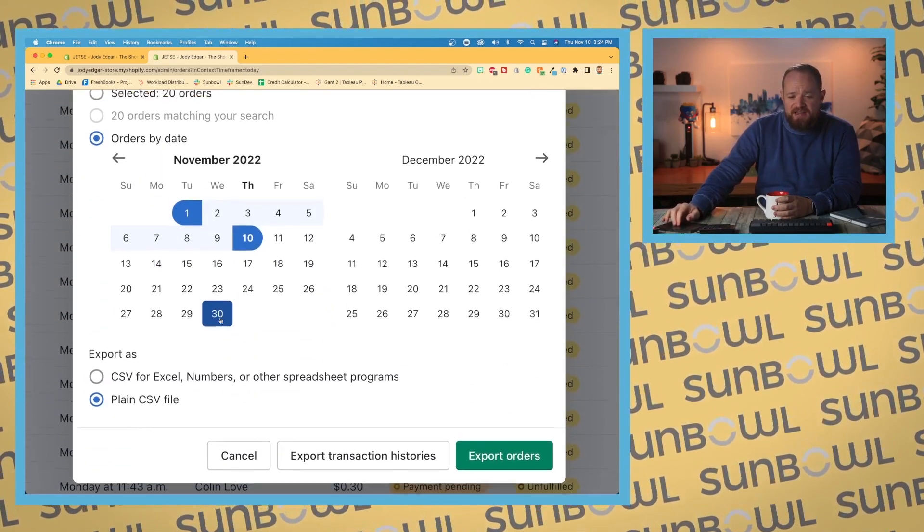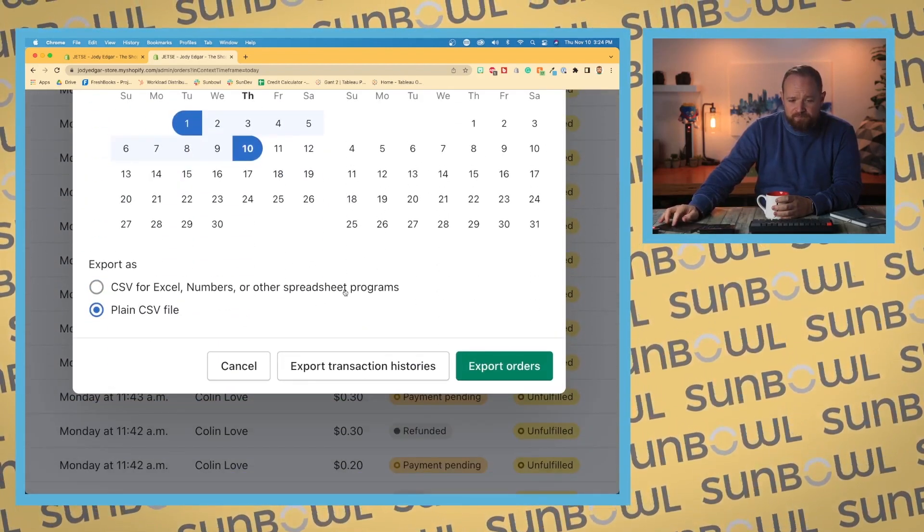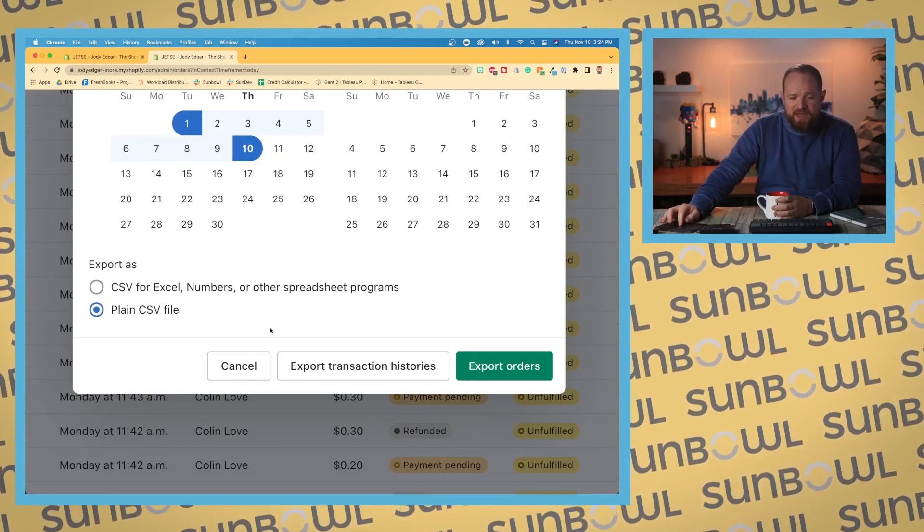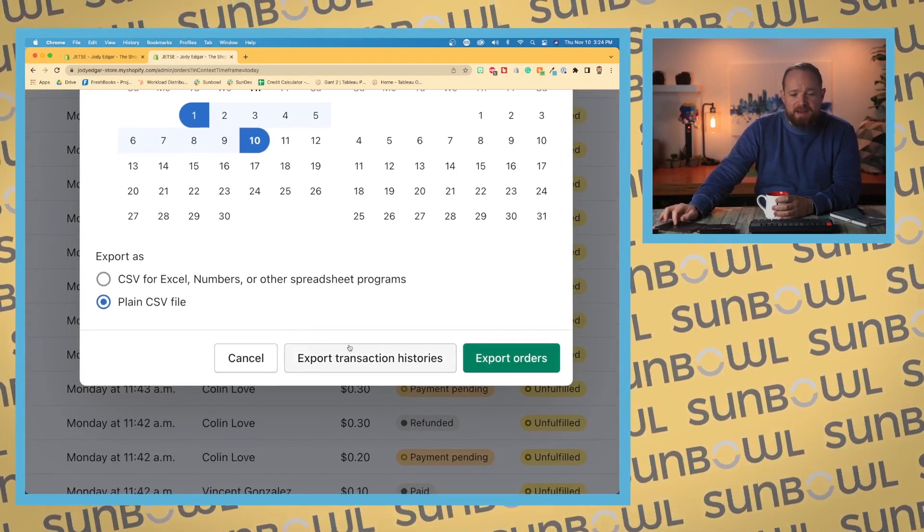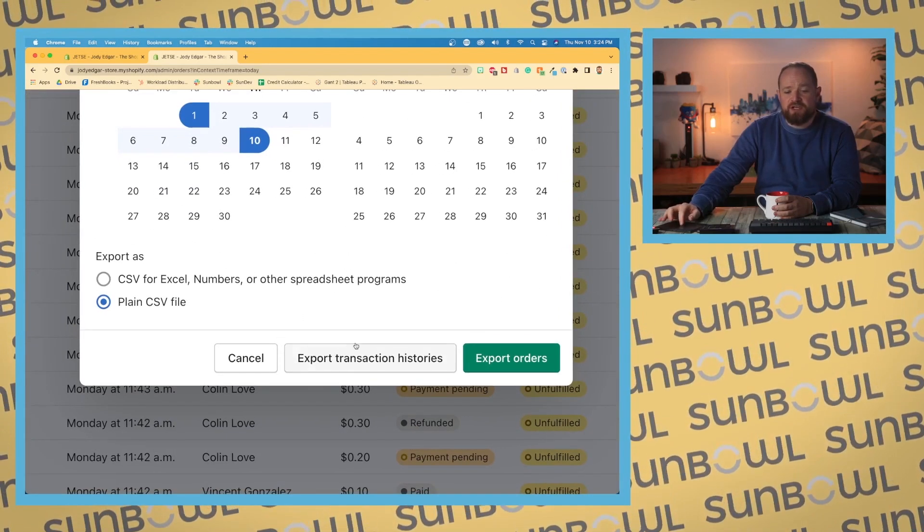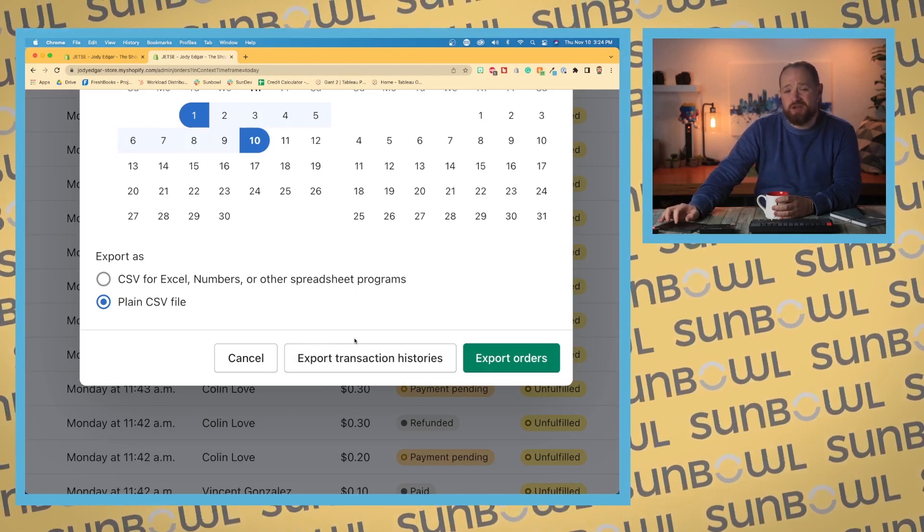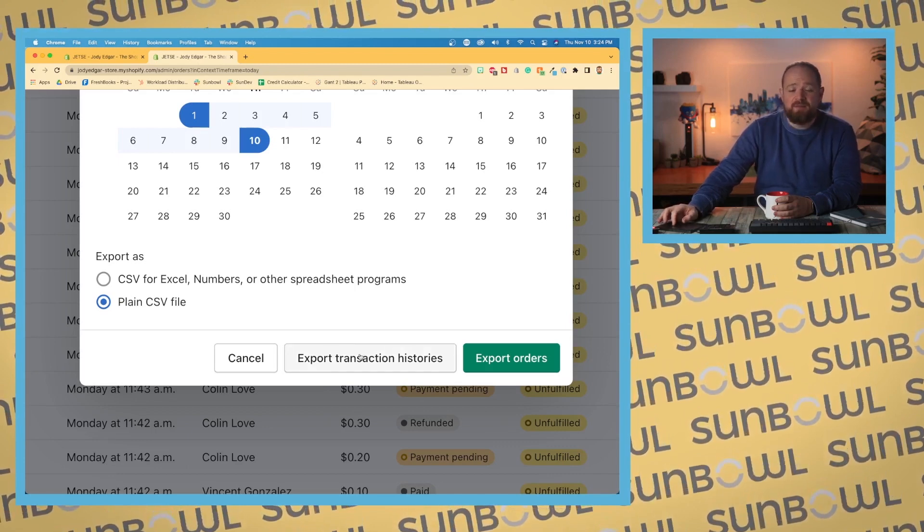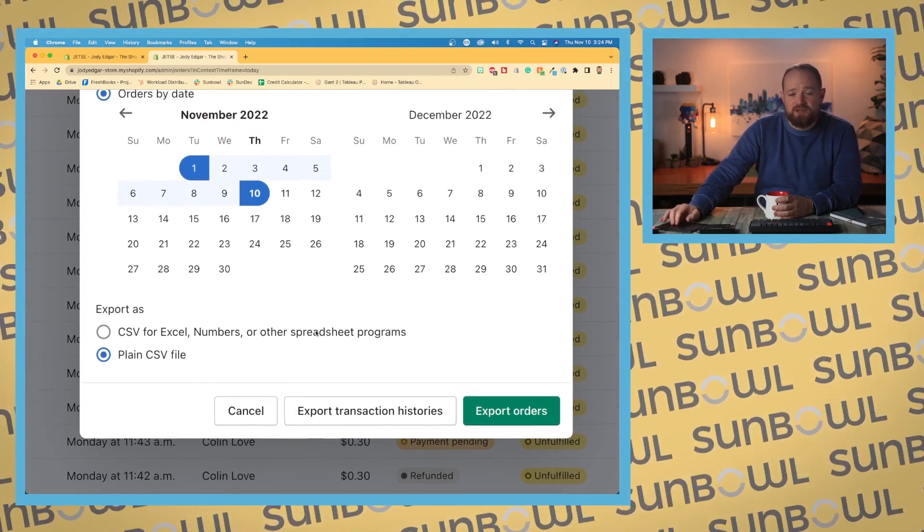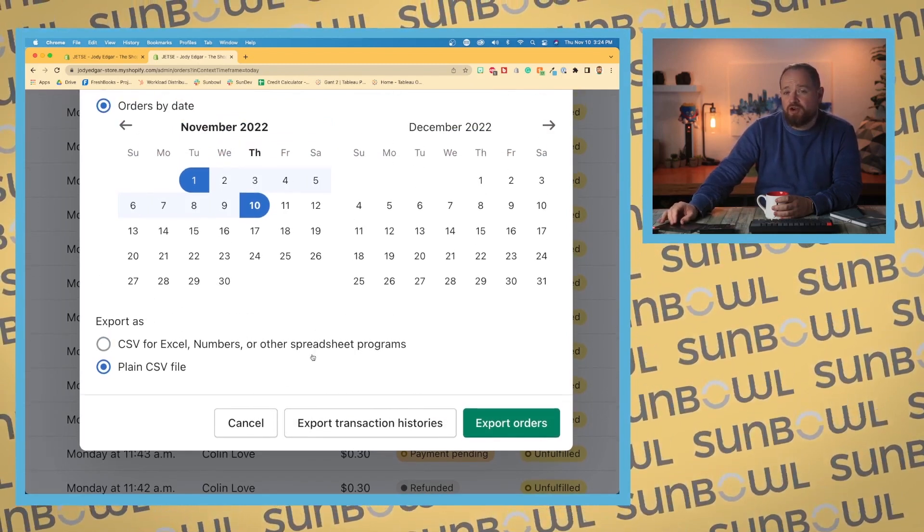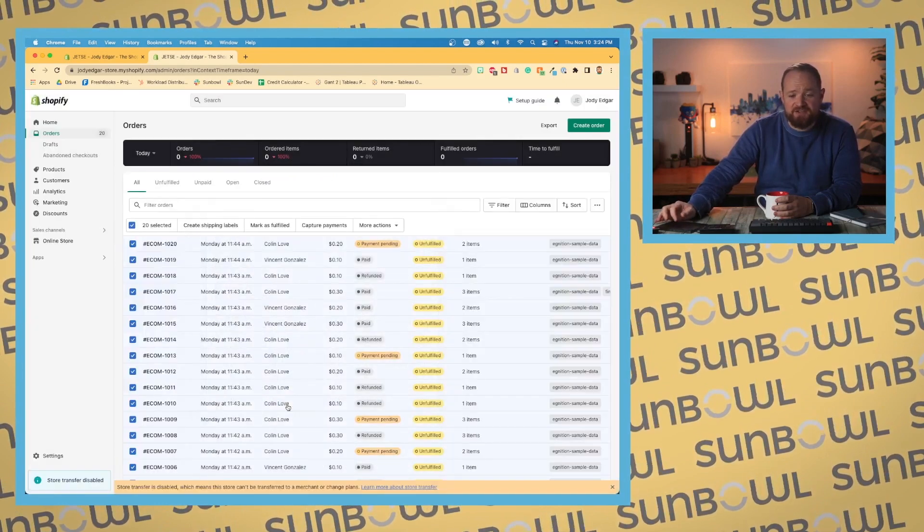Okay, so that is the export. That's the export history. Now if you wanted to export transaction histories, you can do that as well. The export transaction histories will allow you to export credit card information and stuff like that. So we're going to hit cancel.